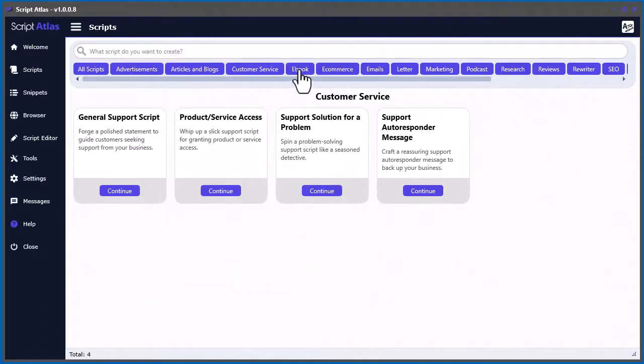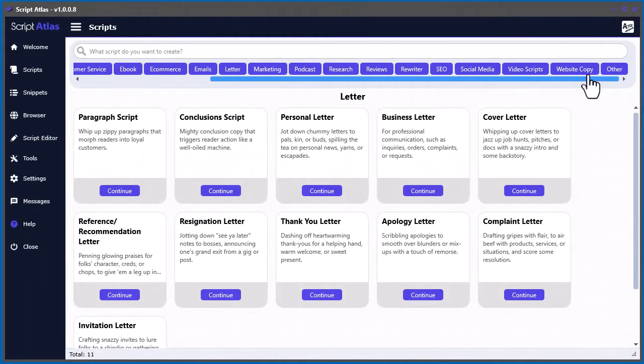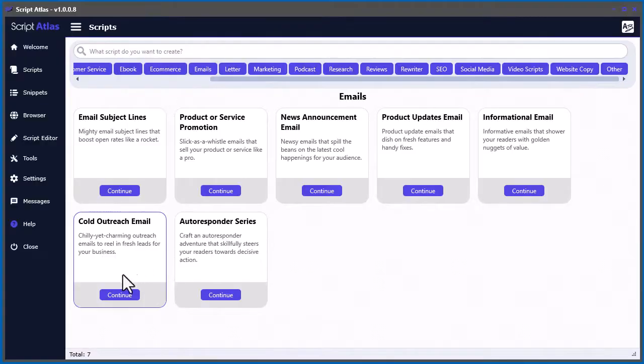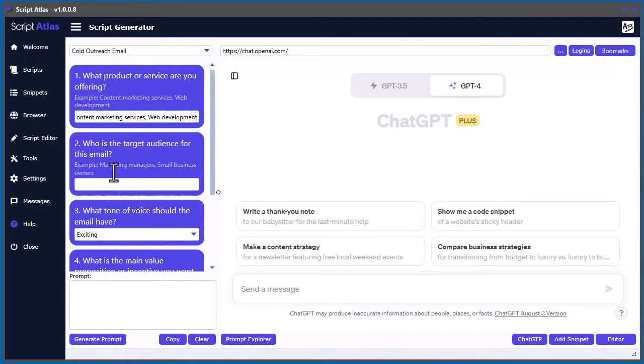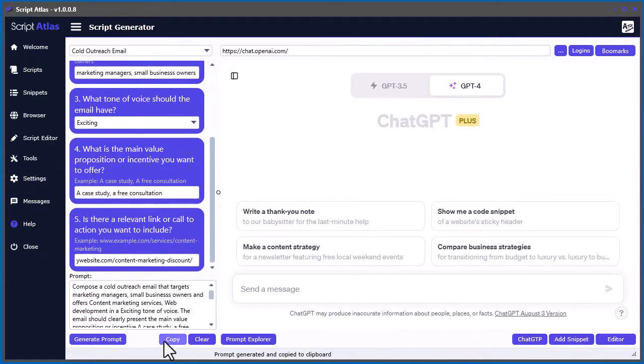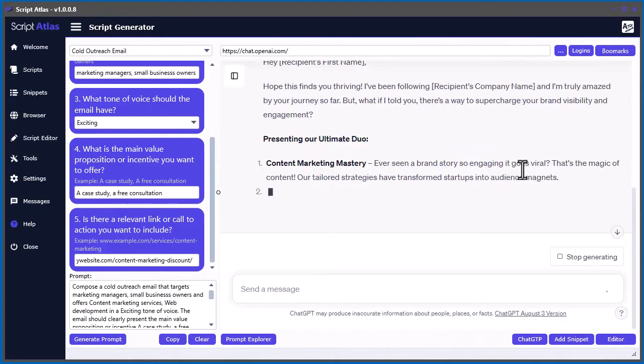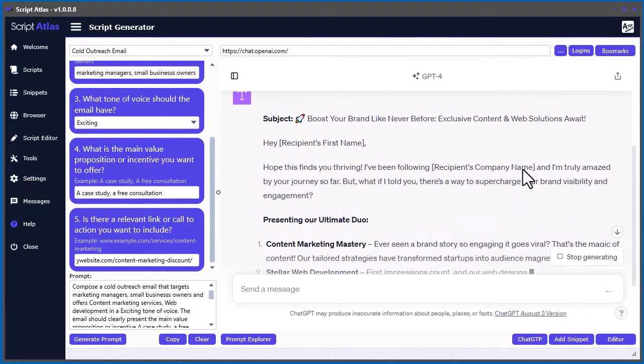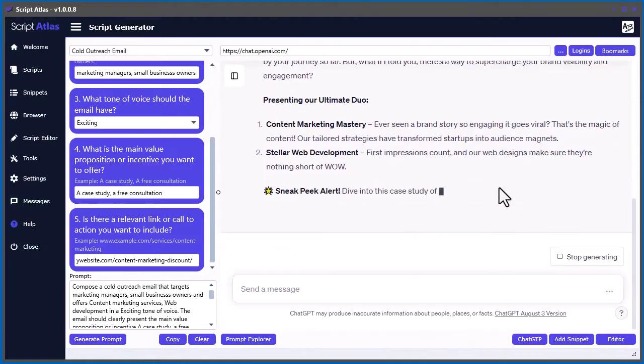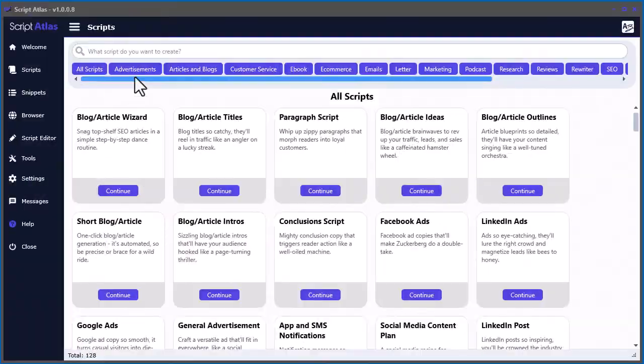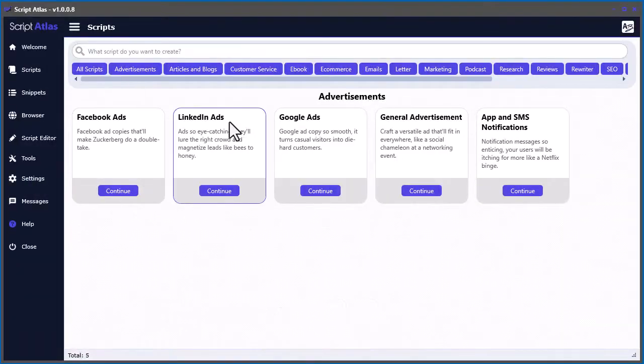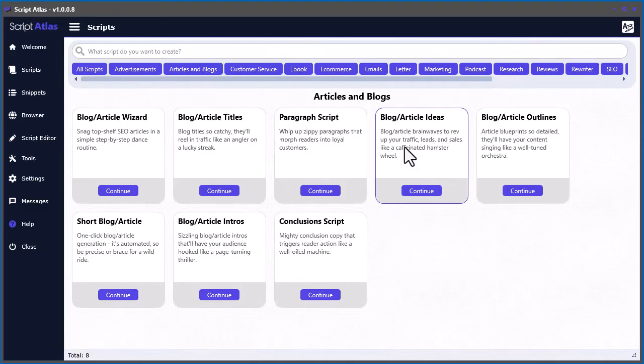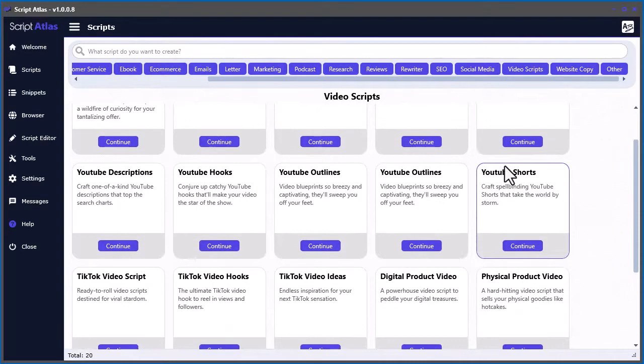With Script Atlas, you can generate 128 different scripts from 16 categories by just answering a few simple questions. And then, copy the generated prompt into your favorite AI content engine using our sophisticated built-in web browser. You can quickly generate top-quality content such as Facebook ads, articles, blog posts,